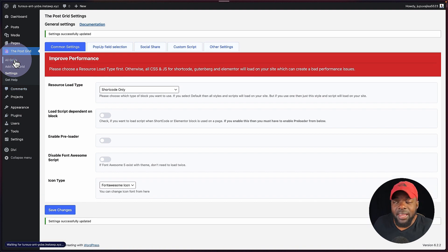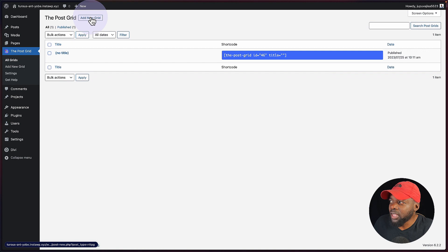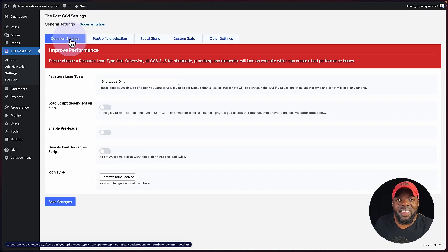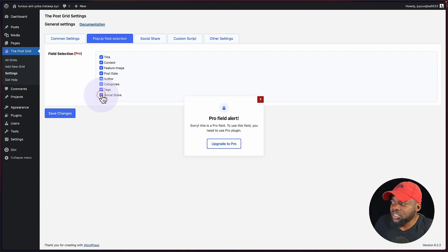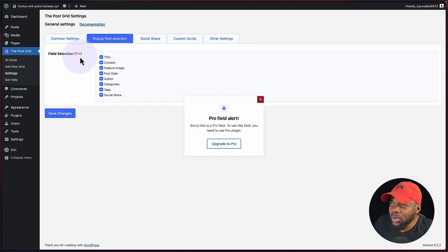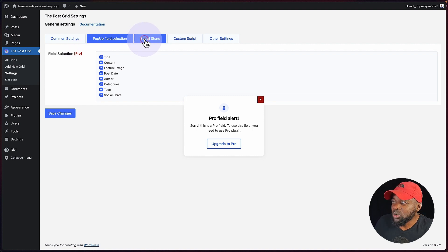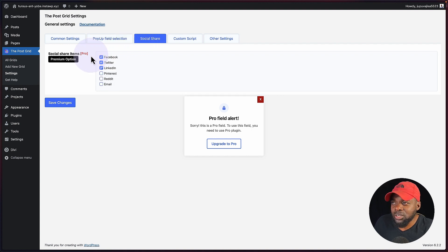This is where we want to go in and take a look at our grid. I'm going to click on add new. Now before we can go ahead and create our post grid, there are a few things we can take a look at quickly. There's the popup field selection, where you can check or uncheck these fields. At the moment we can't do anything because we don't have the pro version. We also have social share, and again, we need a pro version for that.